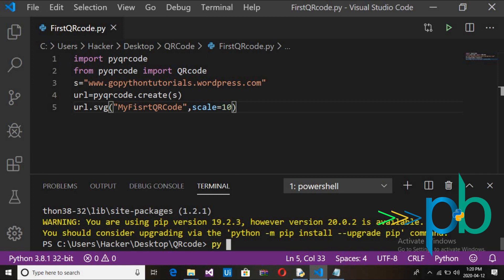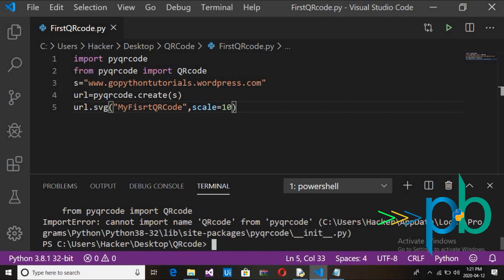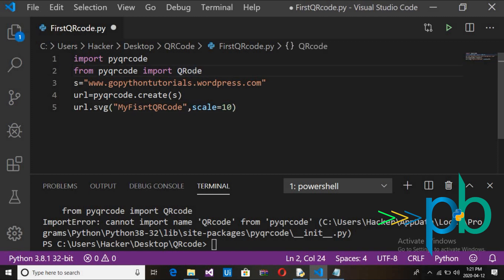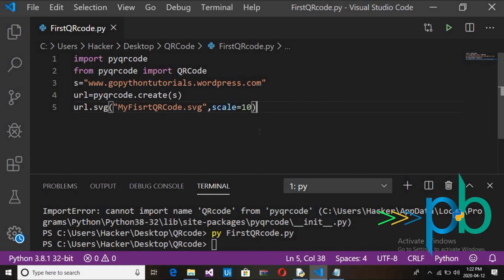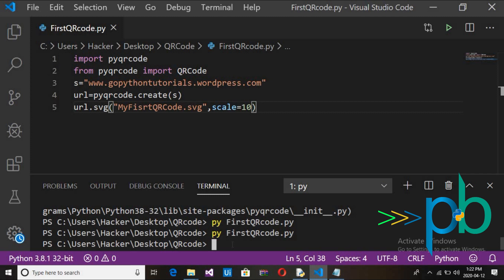Go back to the terminal and run: python first_qr_code.py, then press Enter. Something went wrong — there was a typing mistake in pyqrcode. Also, be careful with the file extension. Fix it, save the script, and run it again.